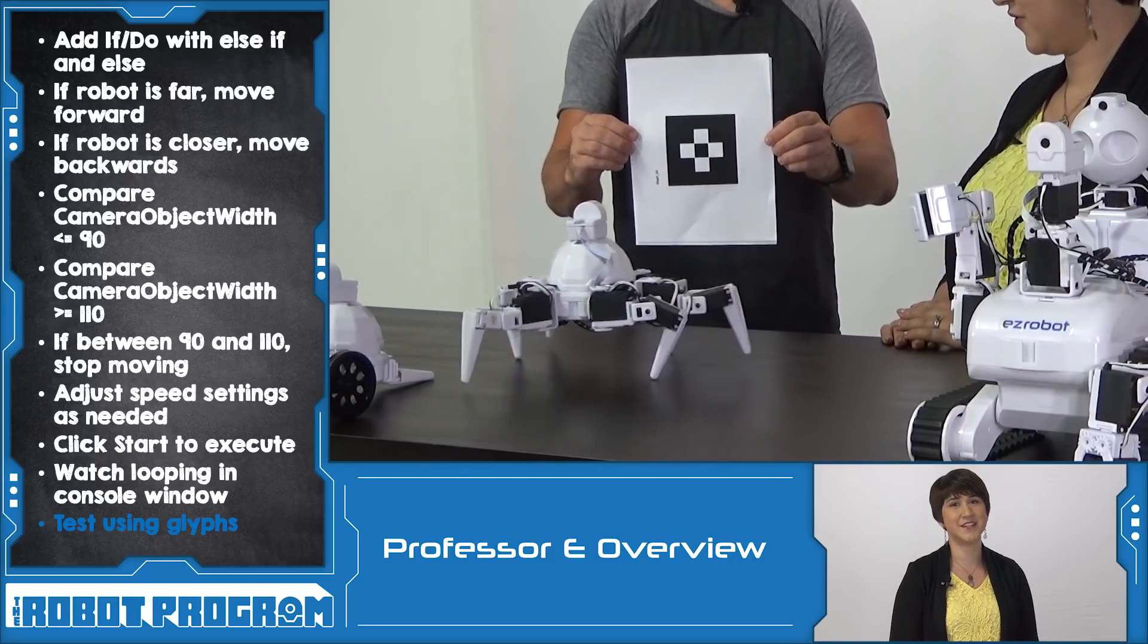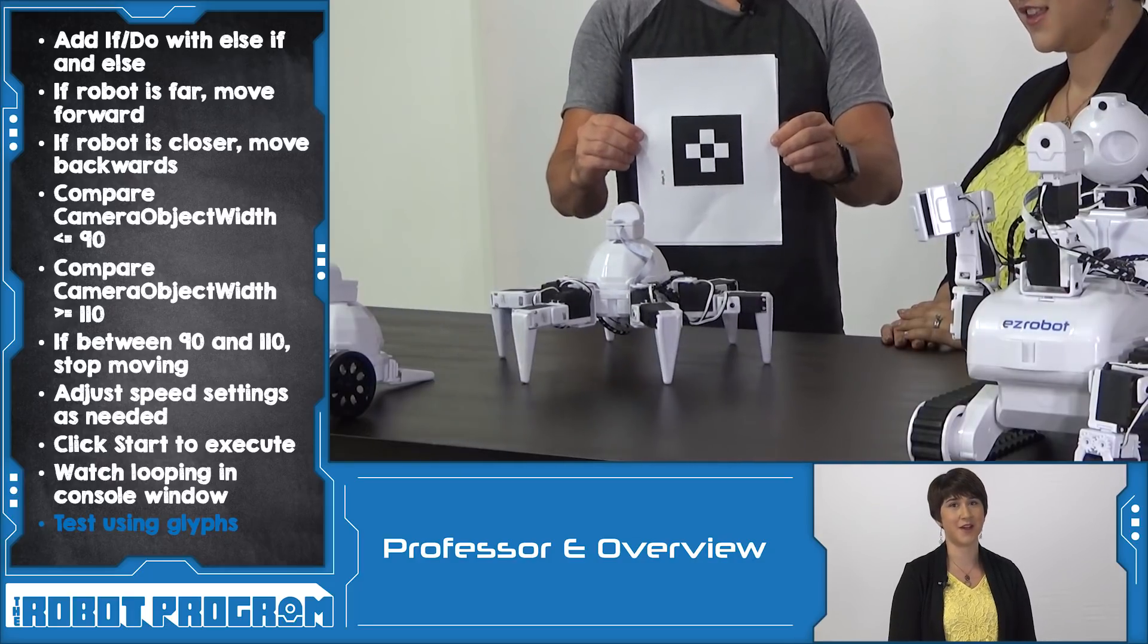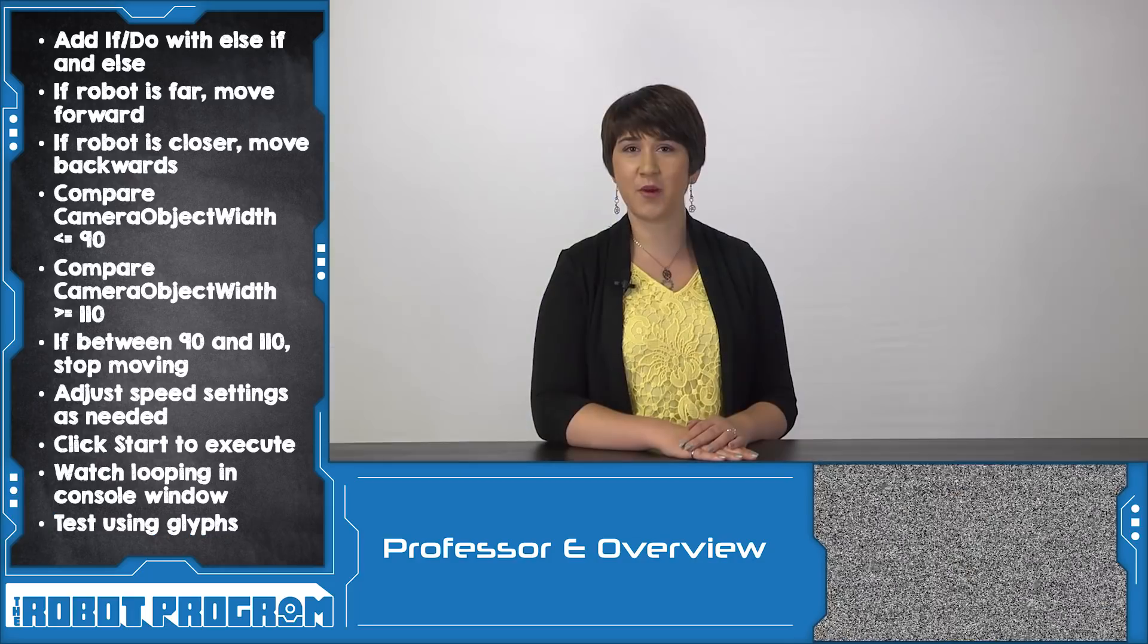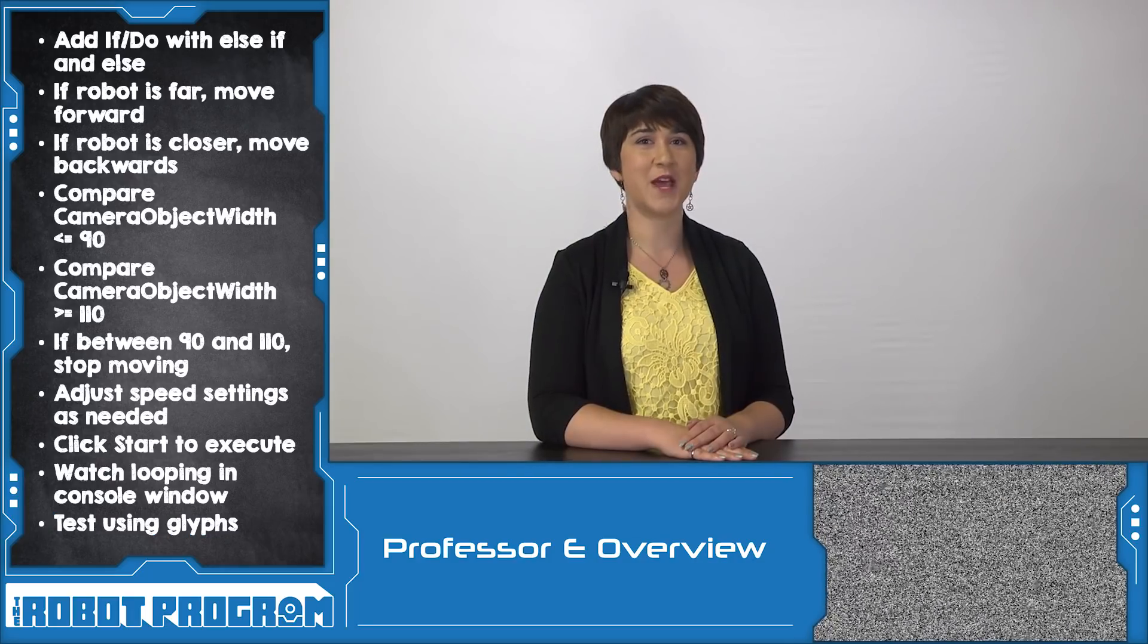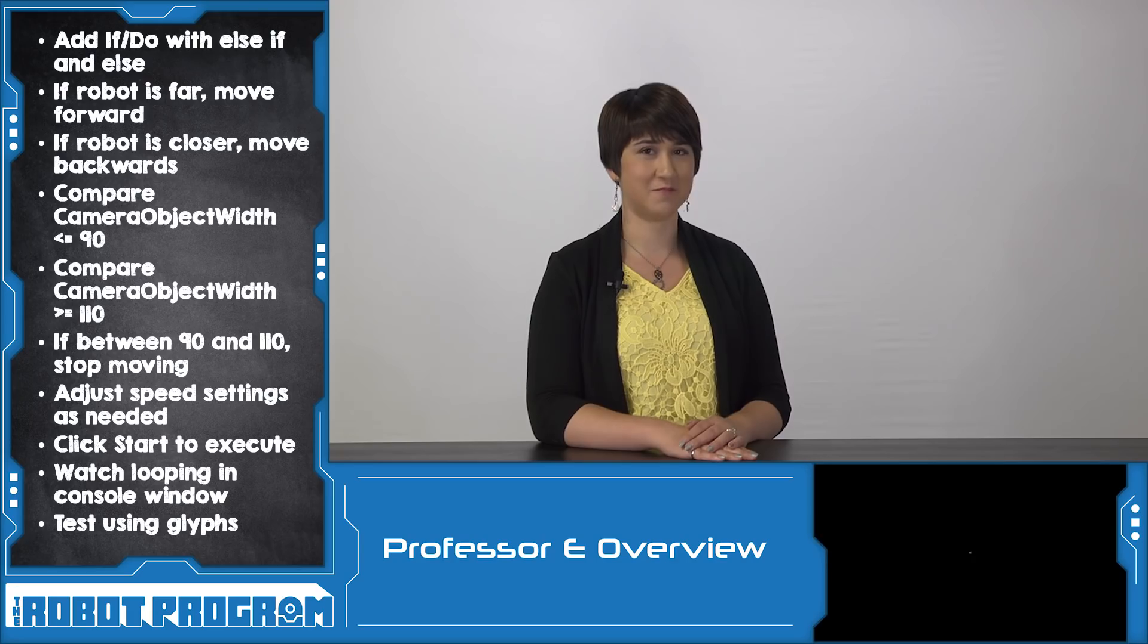Glyphs are a great way to interact with your robot. Thanks for watching this episode and we'll see you next time.